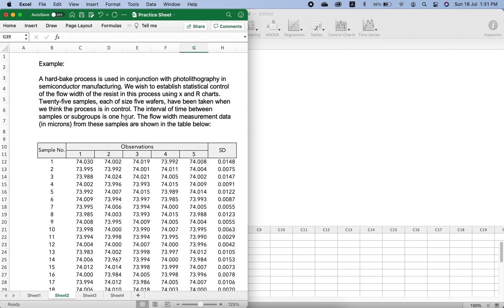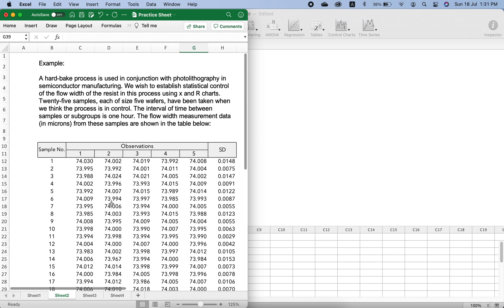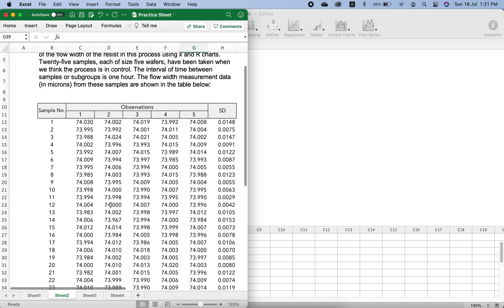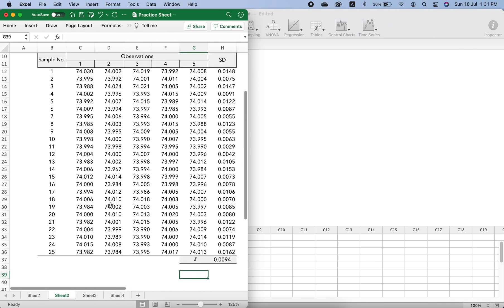The flow width measurement data in microns from these samples are shown in the table below. These are the samples starting from sample number one until sample number 25, and these are the observations. This is the standard deviation for each sample.